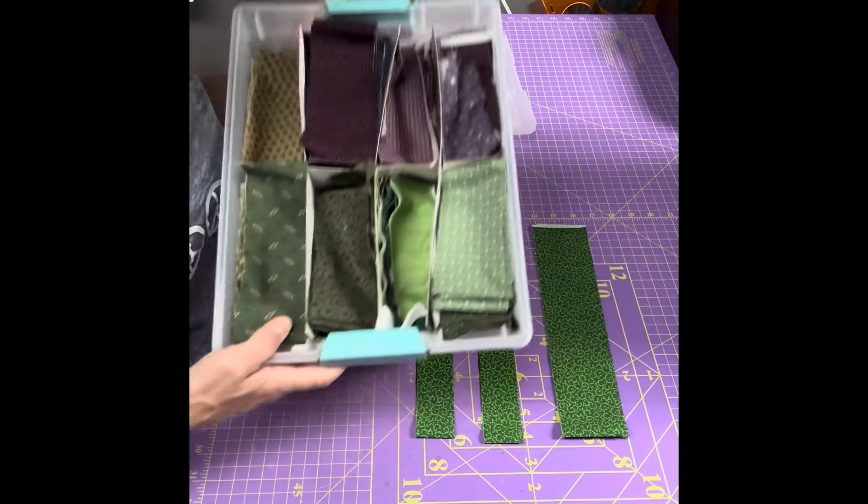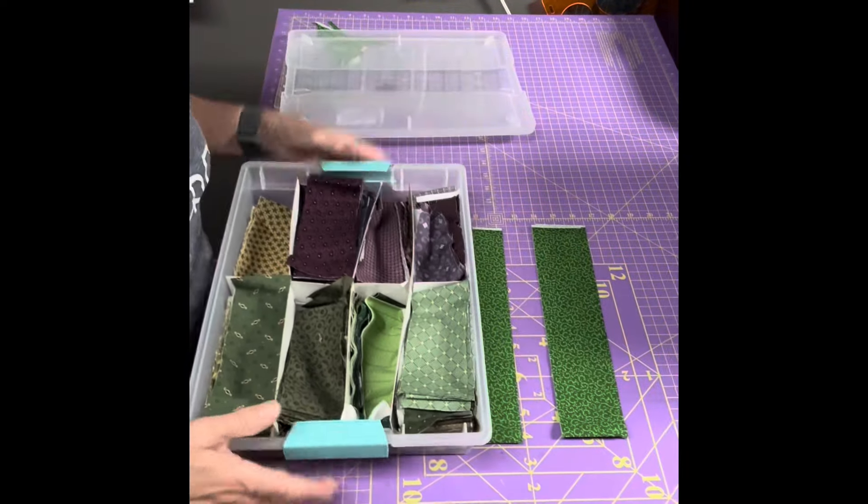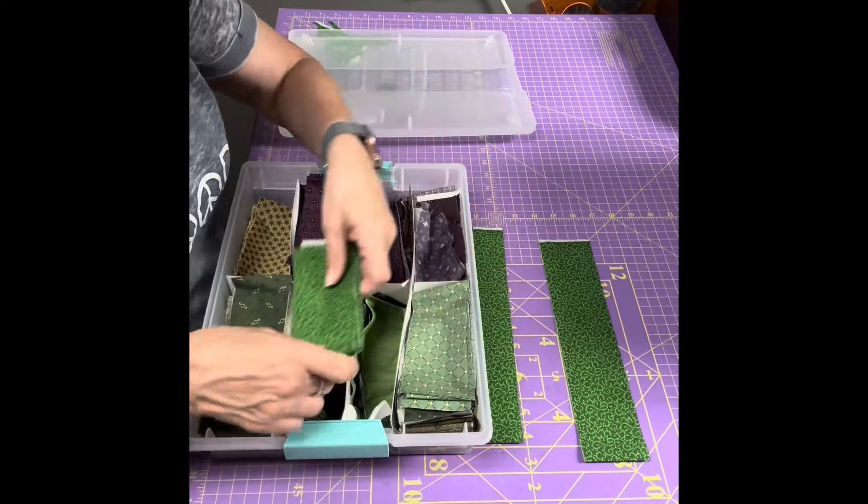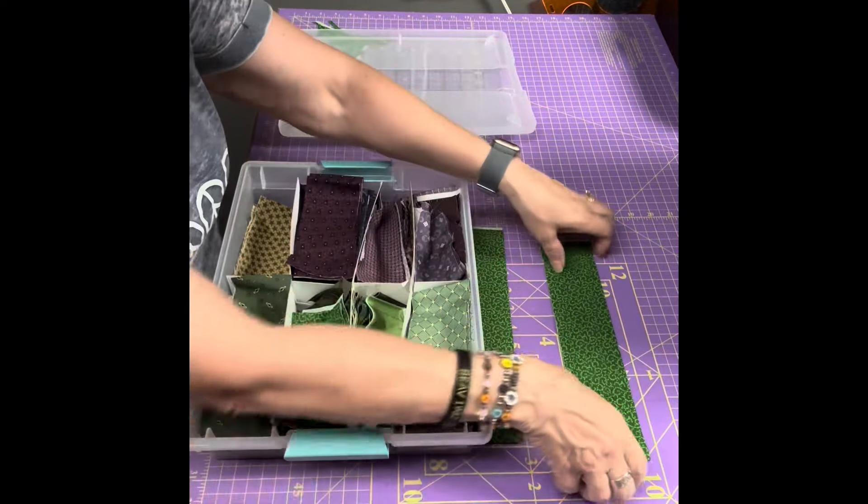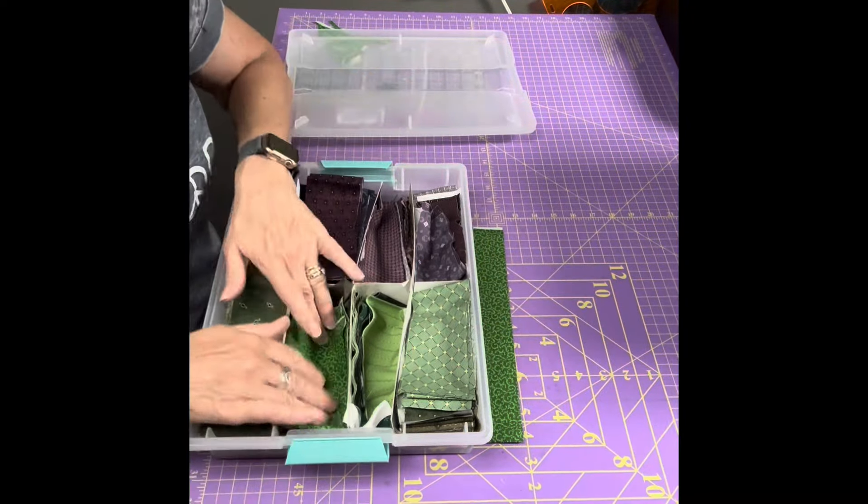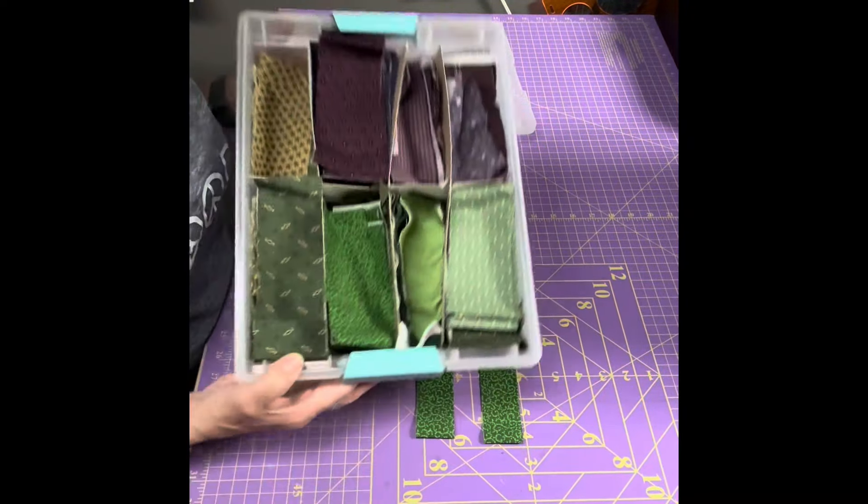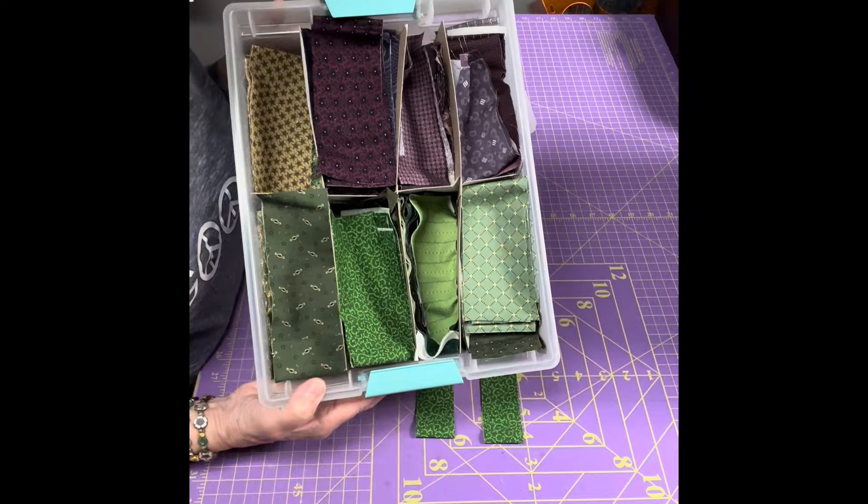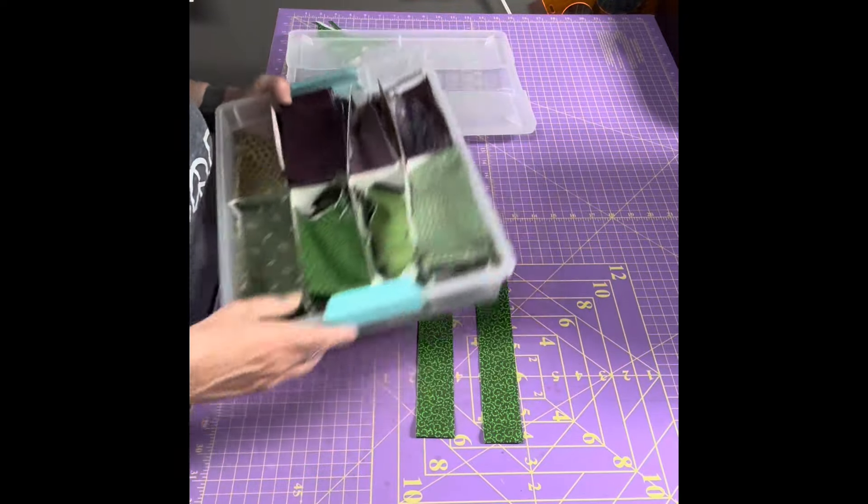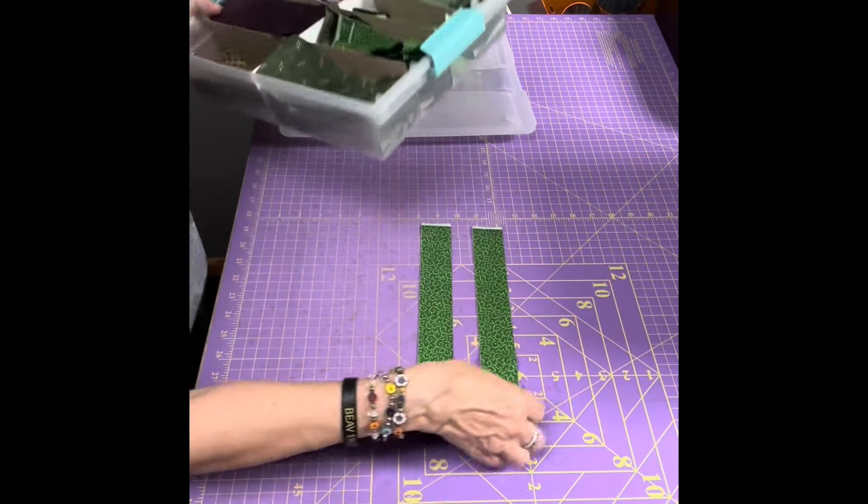And so then I will take my two and a half inch strips and I'll lay them inside one of the stacks of green strips. And there you go, I have them ready. And I have the same kind of a tub for these one and a half inch strips.